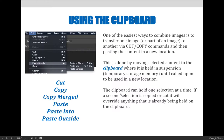One of the easiest ways to combine images is to transfer one image or part of one image to another via the cut and copy commands, and then paste them into a new location — whether that's a new layer in your existing document, or you close out of that document and open up a new file and paste it in there.